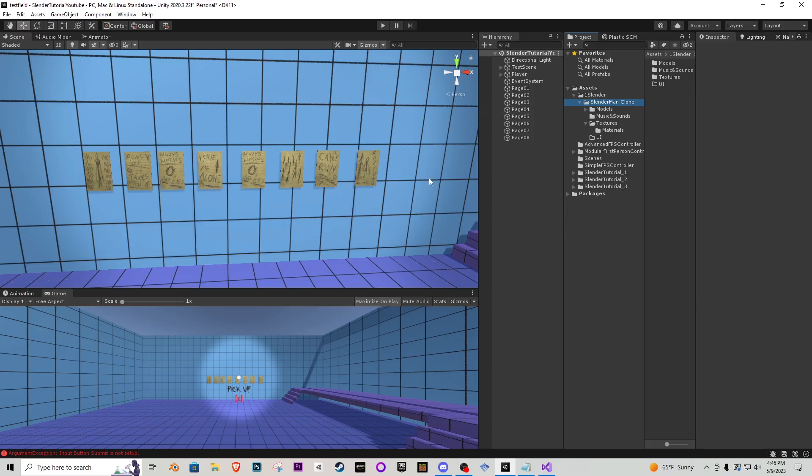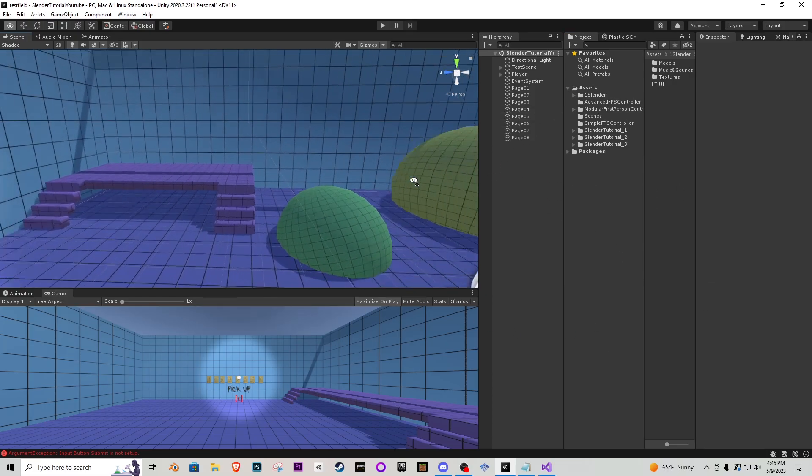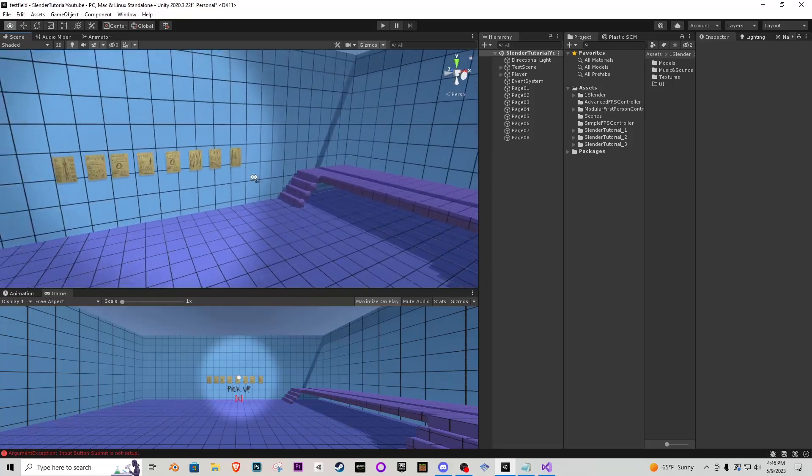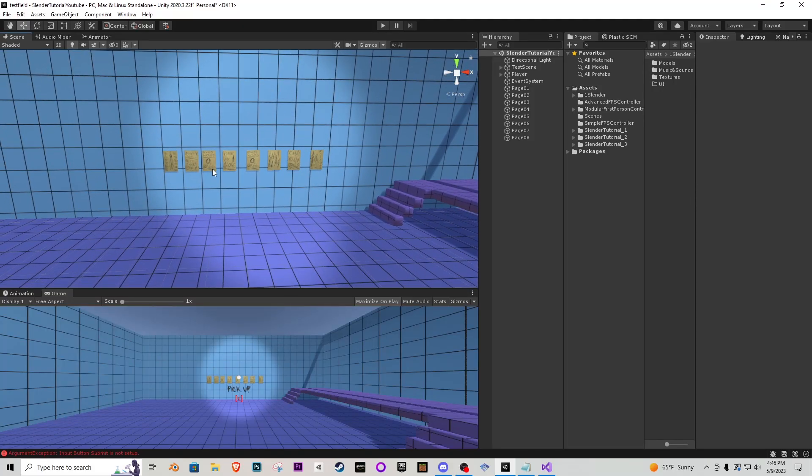So here we are inside of Unity. This is the test map I have been using inside the tutorial series. If you guys did not watch the first or second part please go watch those first because we are going to be using systems within those tutorials and adapting them to how we need the rest of the tutorial series to go.